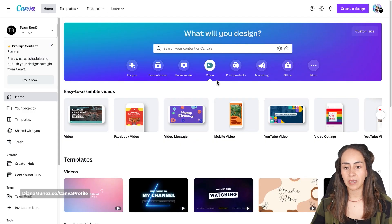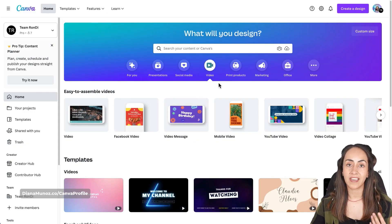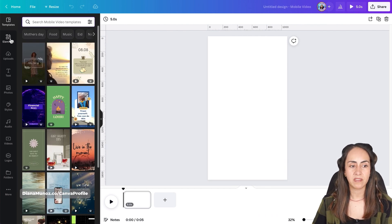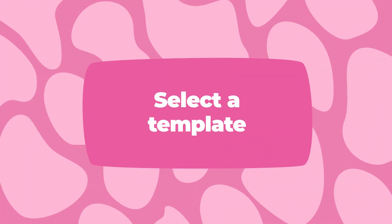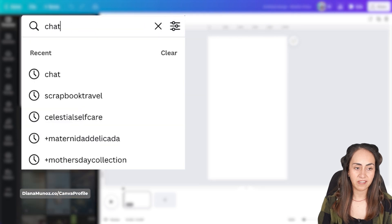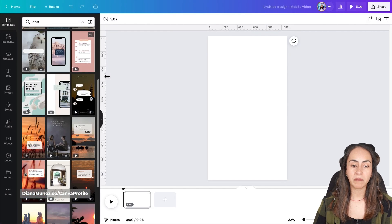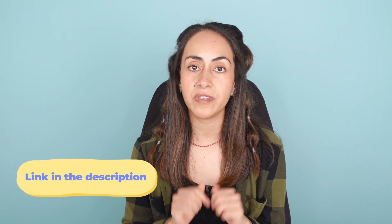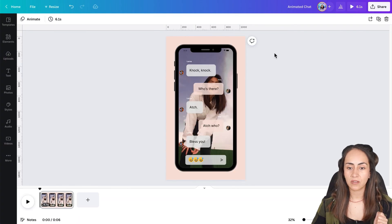For this animation you can create your design from scratch or use a template. To create a document in Canva, go to the video section and select the format you prefer — I'm going to use mobile video — then select 'Create Blank.' If you want to use a template available in Canva, search for 'chat' and you'll find some useful templates. The link to the template I'll be using is in the description and it's free to use.